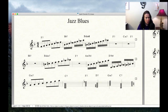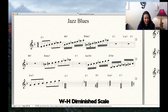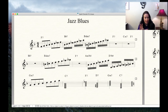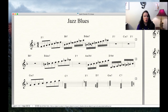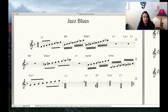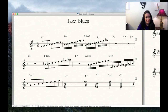Which chord scale do we use when you see diminished seven? The chord scale we mostly use is called the whole-half diminished scale. Whole and half refers to the distance — the interval — between two notes. Between the first two notes it's a whole step: B to C sharp. Then C sharp to D is a half step. D to E is whole, E to F is half, then half and whole again. So it alternates whole-half, whole-half. We use the whole-half diminished scale.